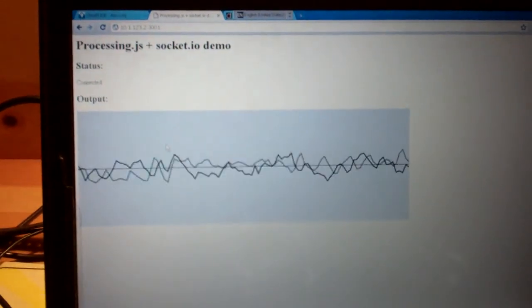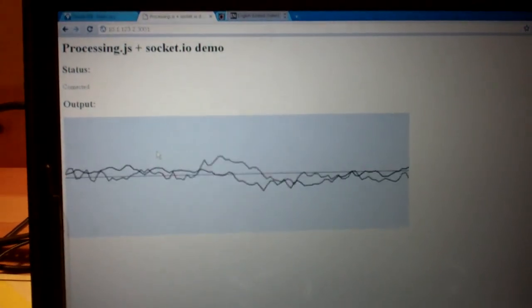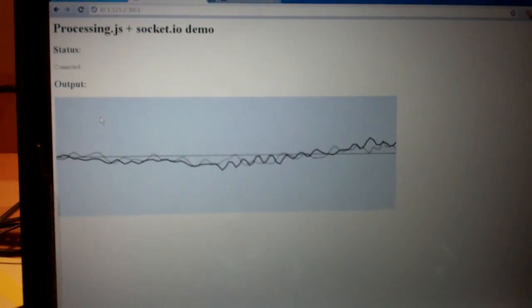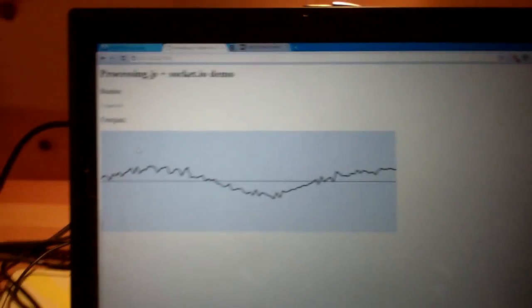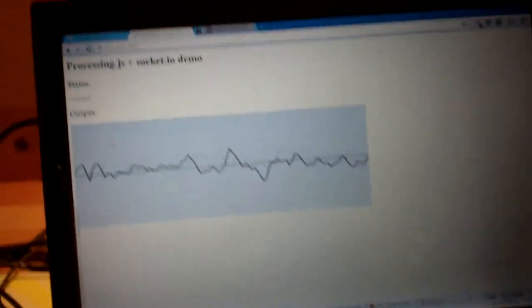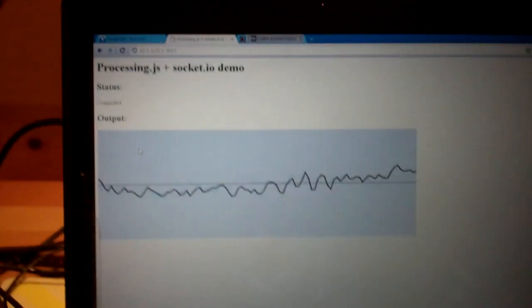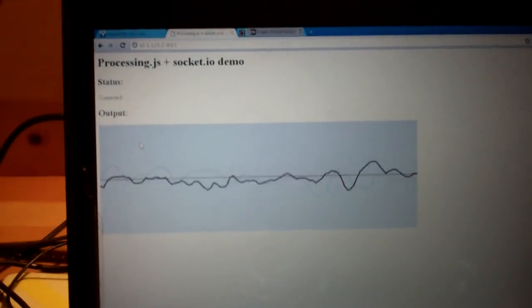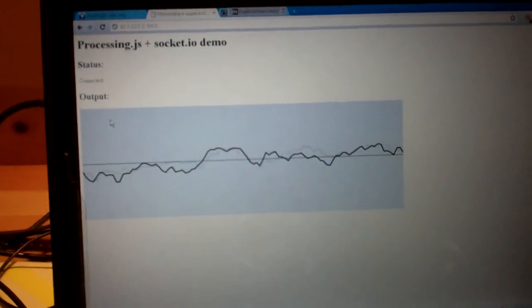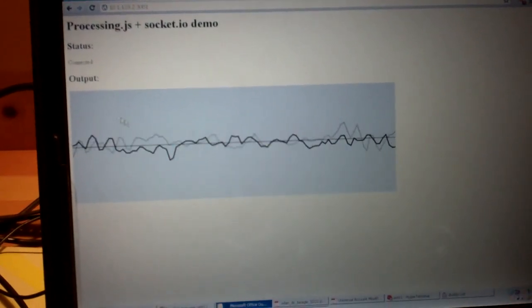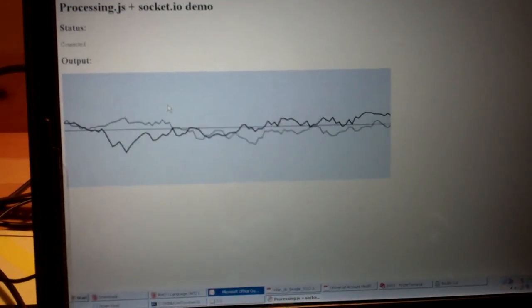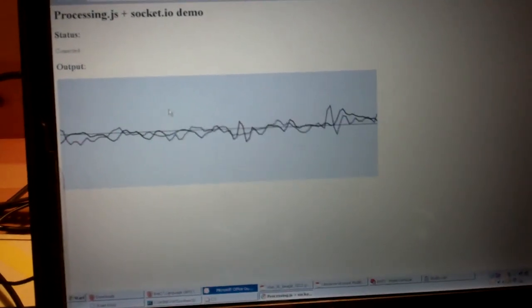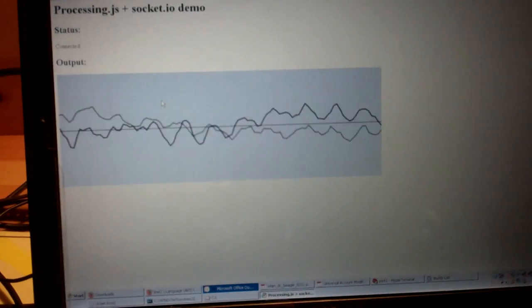So I think that's a pretty neat little example of doing real time data collection with a BeagleBoard and streaming it over a web server and then using a web browser for the display rendering.